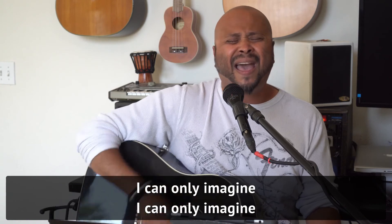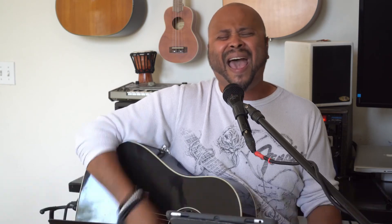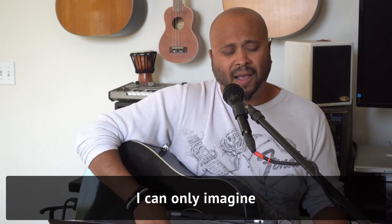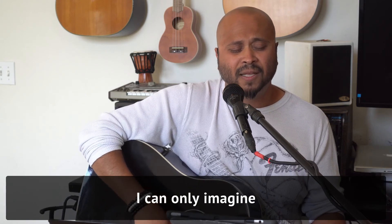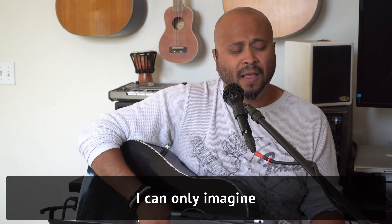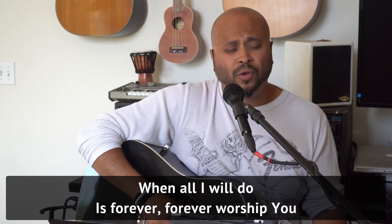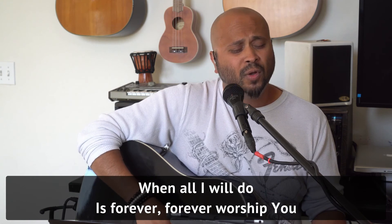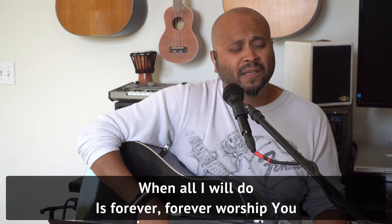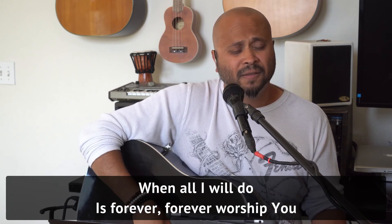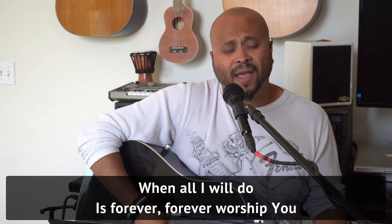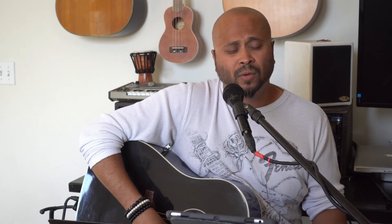I can only imagine. I can only imagine. When all I do is forever, forever worship You. Forever worship You.